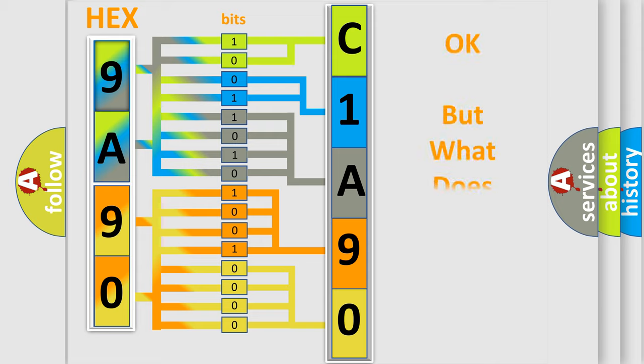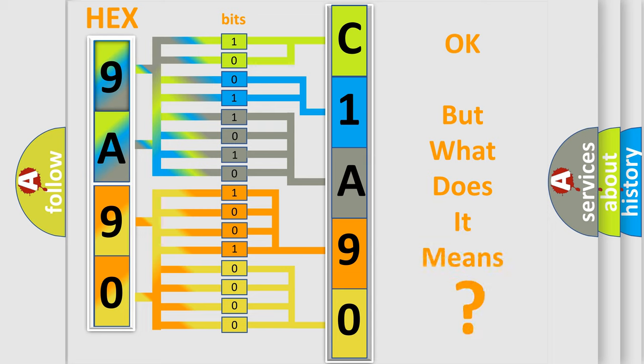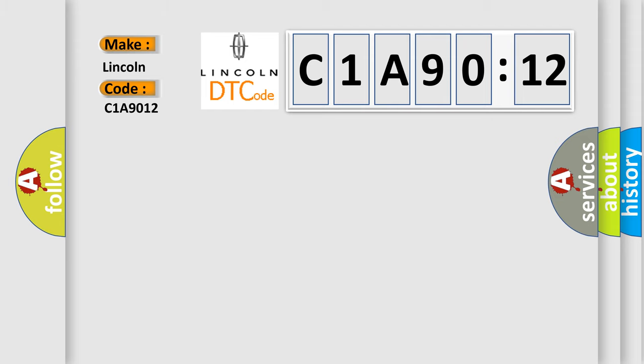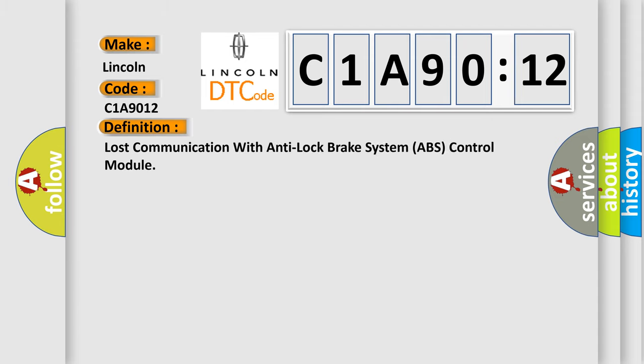The number itself does not make sense to us if we cannot assign information about it to what it actually expresses. So, what does the diagnostic trouble code C1A9012 interpret specifically? Lincoln car manufacturers. The basic definition is Lost communication with anti-lock brake system ABS control module.